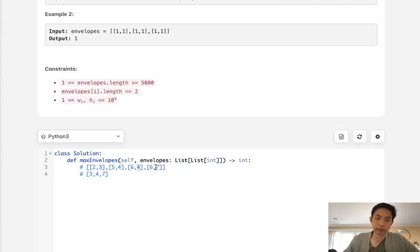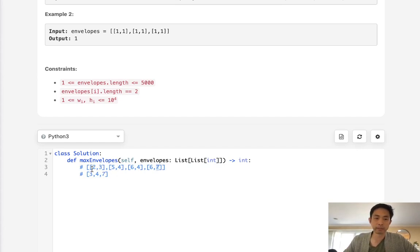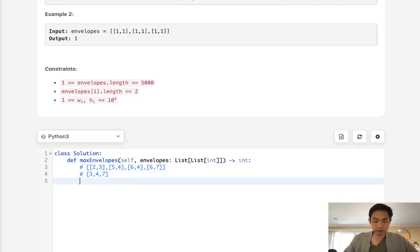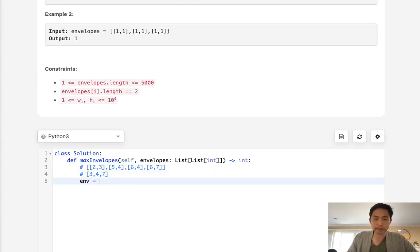And if you think about it carefully, just looking at these heights, it's kind of like we're looking for the longest increasing subsequence. It's almost the same algorithm because we've already taken care of these widths by sorting it that way. All right, so let's go with that approach and see what we can figure out.